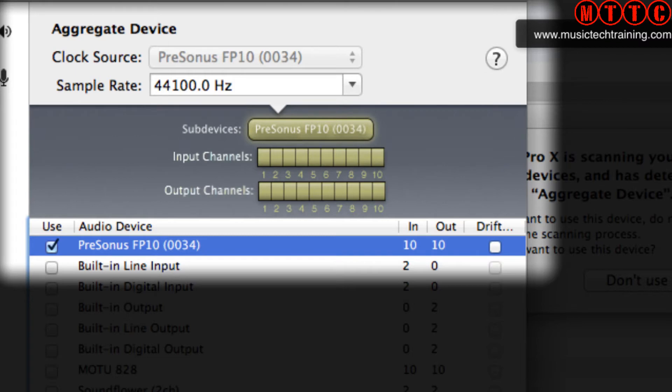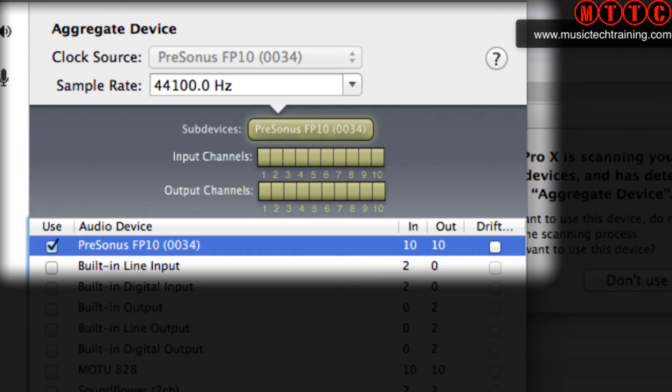Now the PreSonus has actually got eight analog ins and outs plus two digital ins and outs, so it's actually got a total of 10 IO. That's why you can see inputs and output channels from 1 to 10. The same applies to the Motu device.